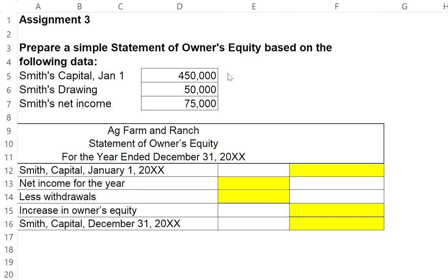That's the amount he has invested in the business. During the year, Smith withdrew from the business $50,000, most likely to pay his own personal expenses. Let's assume we previously did the income statement — that's revenues less the expenses — and Smith's net income was $75,000 for the year.